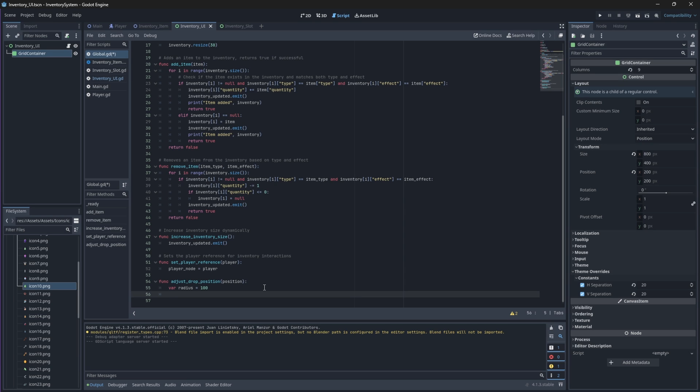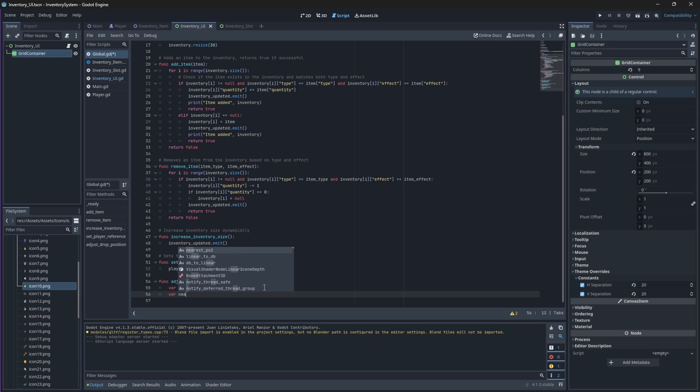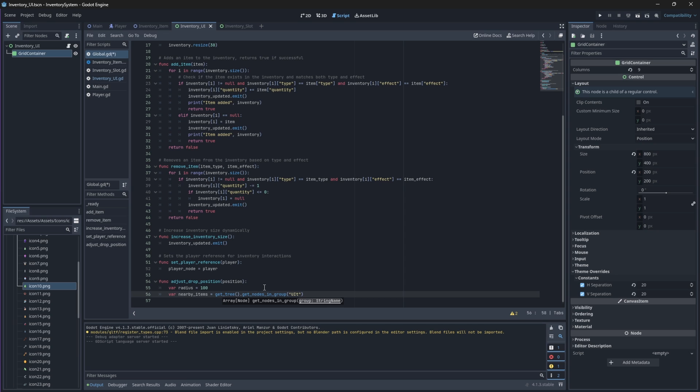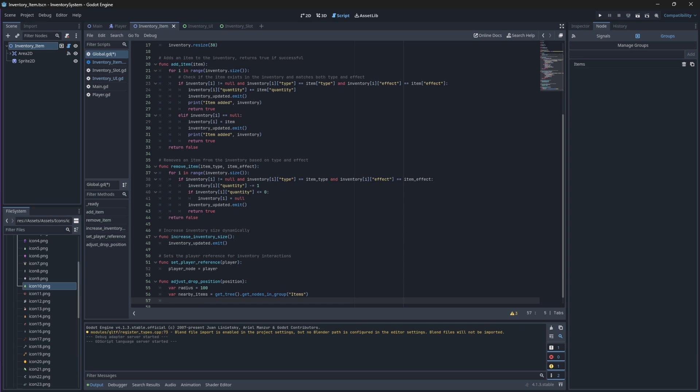Then, we will get all of our nodes that belong to our items group and we will assign them to an array. So, now that we have our check radius and we have an array of all the items on our map that belong to the items group, we need to create a loop that will loop through this array and check whether or not the position of the item that we want to drop is less than the radius. In other words, is it within that spawn area?